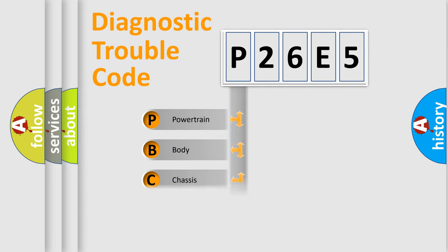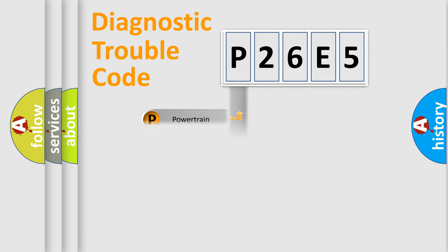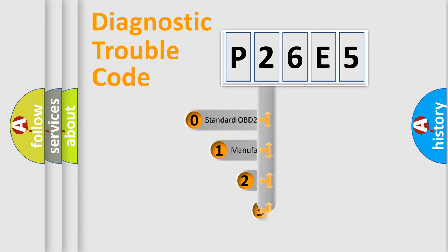Powertrain, Body, Chassis, and Network. This distribution is defined in the first character code.